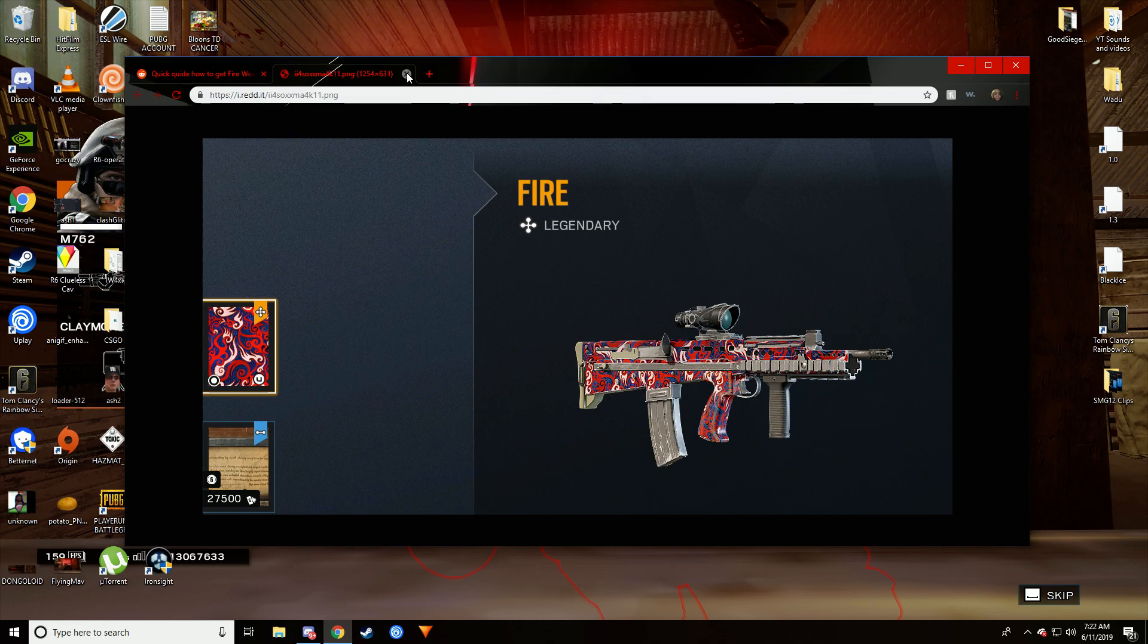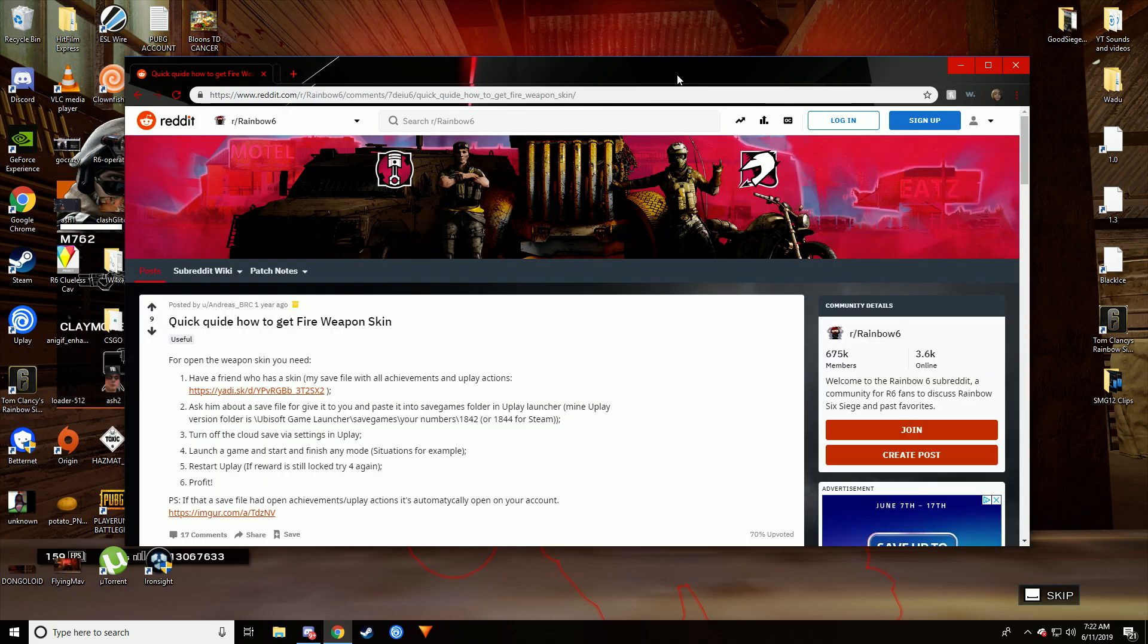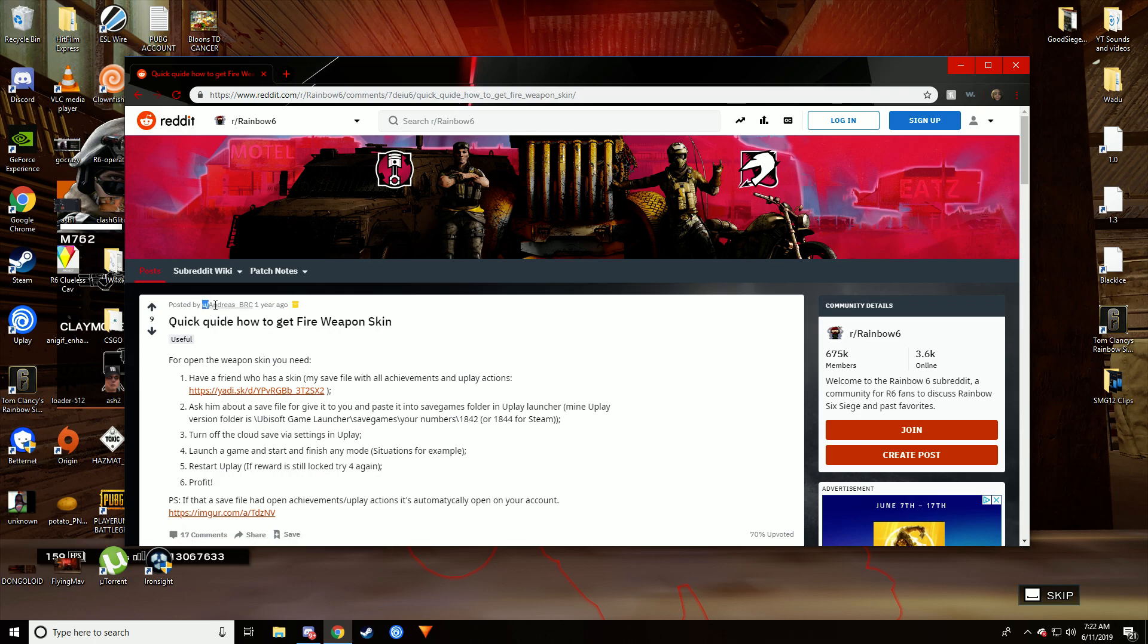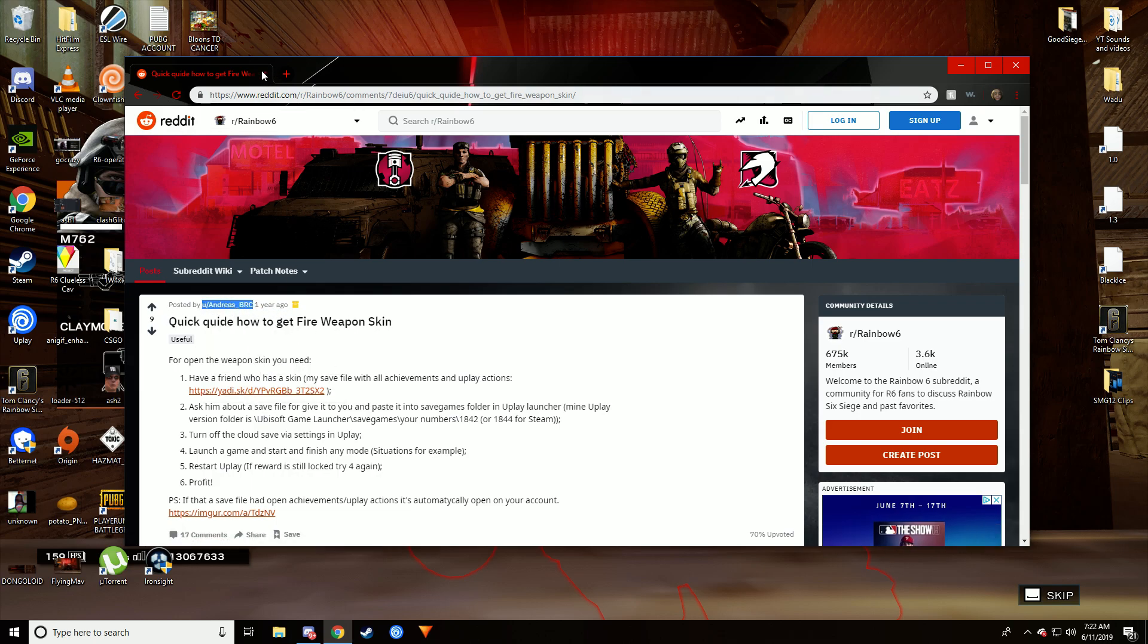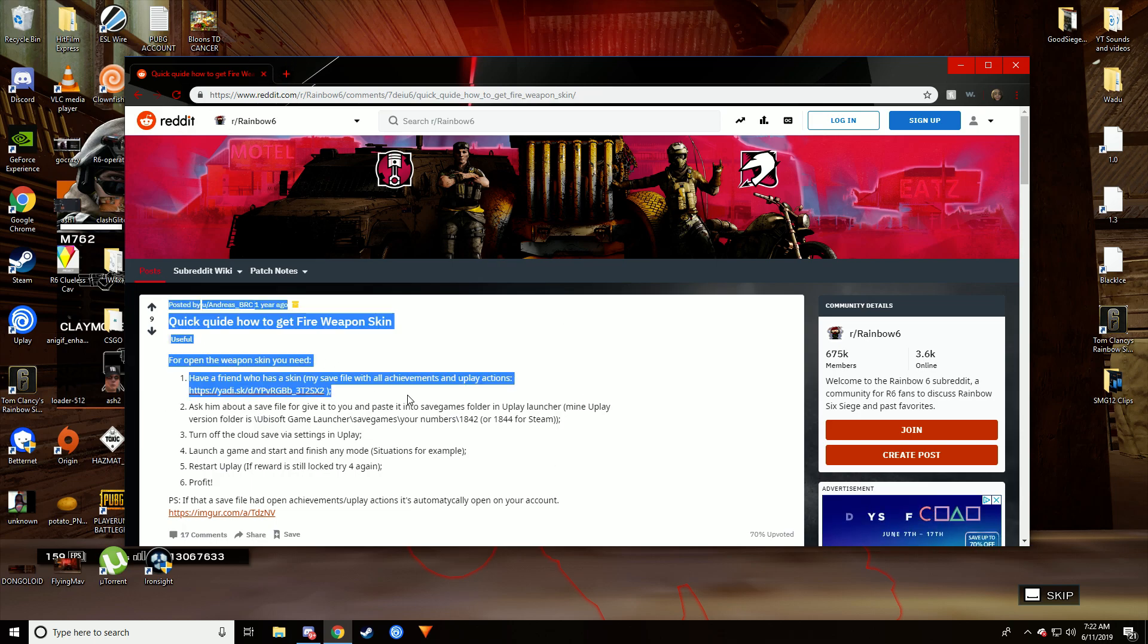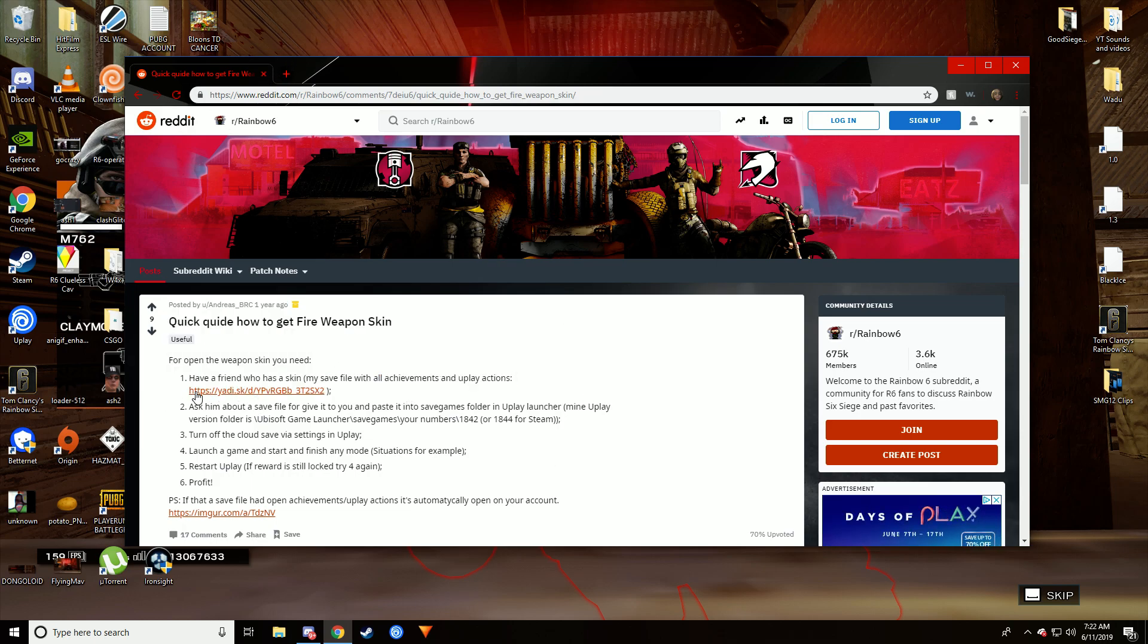Credit goes to this Reddit user right here, Andreas BRC. I'll have this link posted in the description.